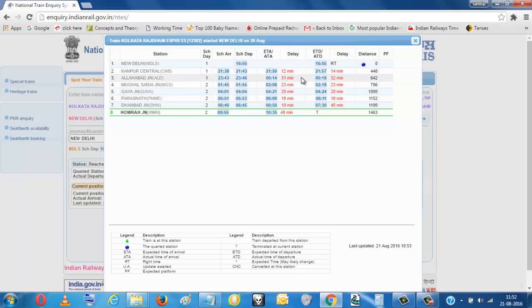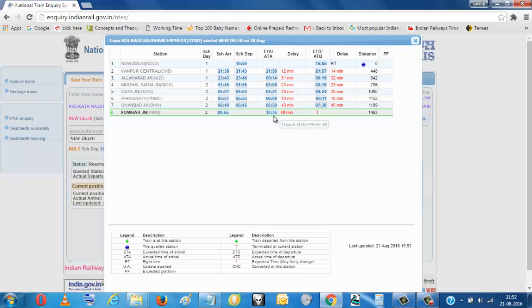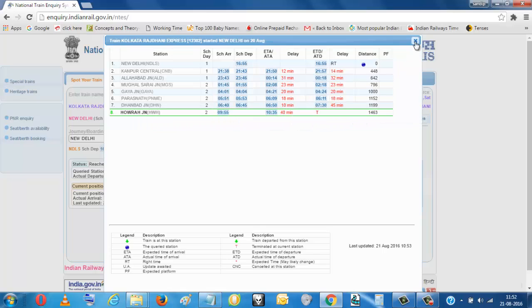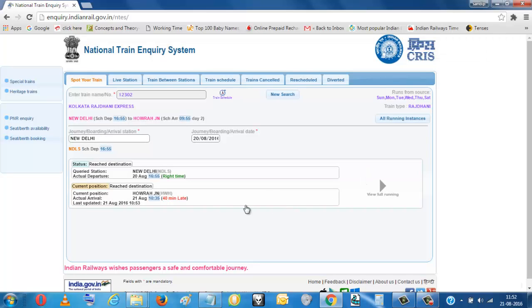Then 31 minutes late at Allahabad, then Mughal Sarai. So it reached Howrah 40 minutes late. So this way you can see the status of the train running of any train.